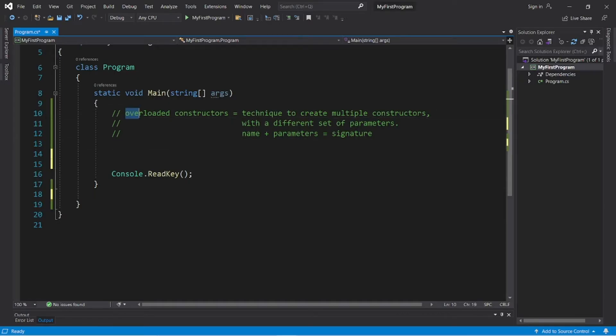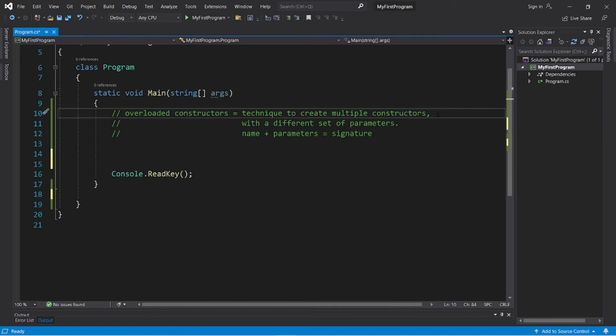Alright, overloaded constructors. By using overloaded constructors, this is a technique to create multiple constructors within the same class, much like that video on overloaded methods.